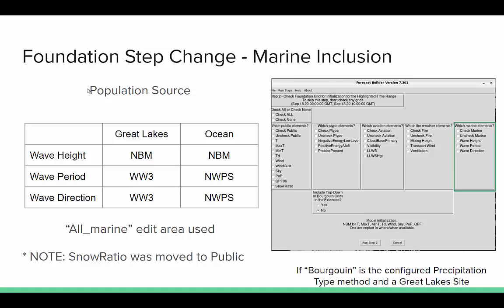First I want to discuss the marine inclusion. On the right is an example from a marine office in the Great Lakes where you see a new element box listed for marine elements — you can check wave height, period, and direction. On the left is the population source. For the Great Lakes and the oceans, wave height is the same for MBM. But because MBM doesn't provide wave period or wave direction, we have to go to alternative sources — in this case, Wave Watch 3 for the Great Lakes and the Near Shore Marine Prediction System for the oceans.